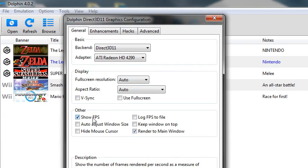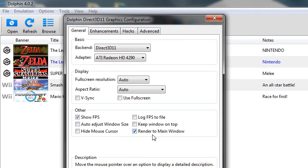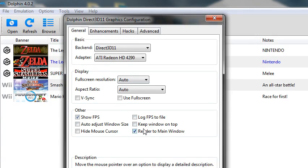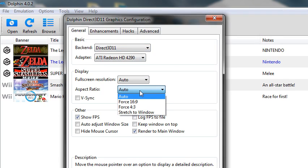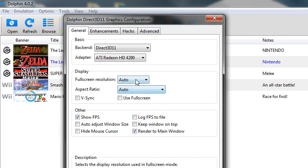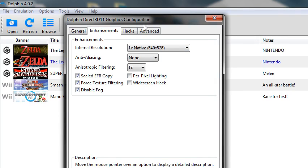And for display, have V-Sync off, and you can show the FPS. Render the main window helps a lot. And that's basically it for that, except you want aspect ratio to auto and auto resolution.